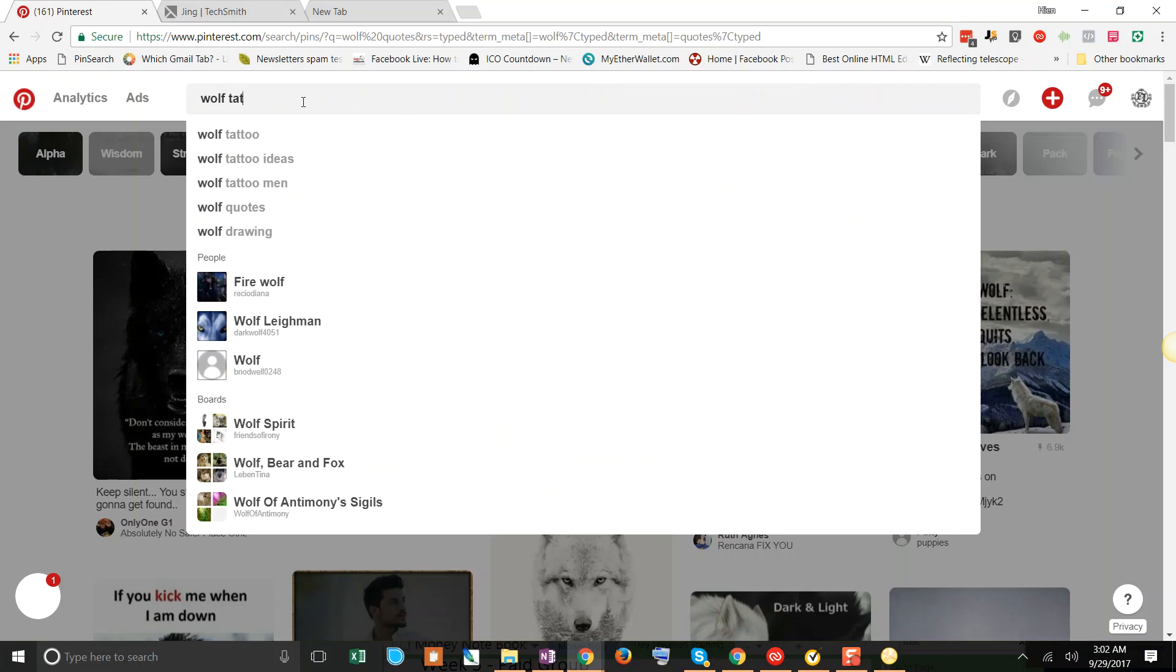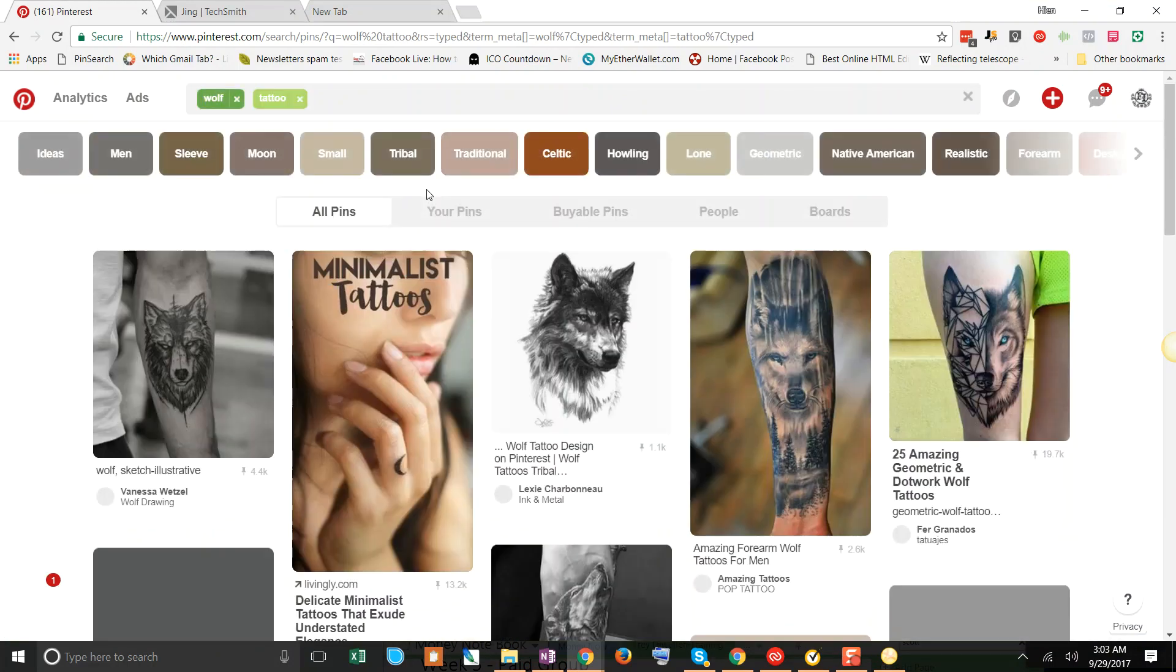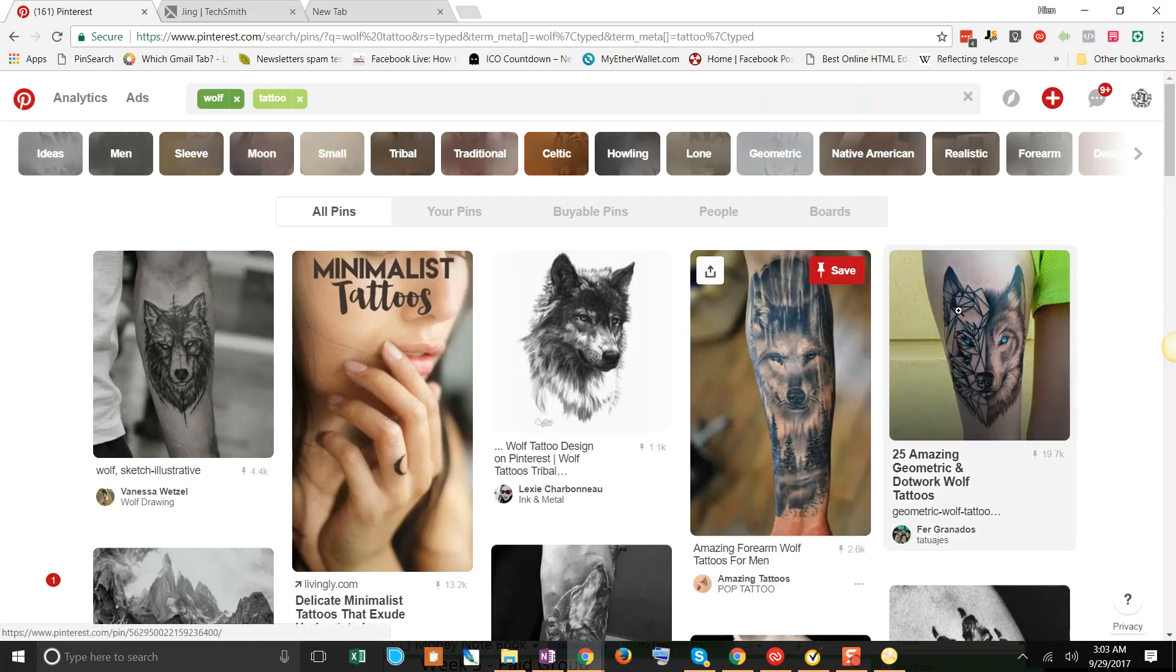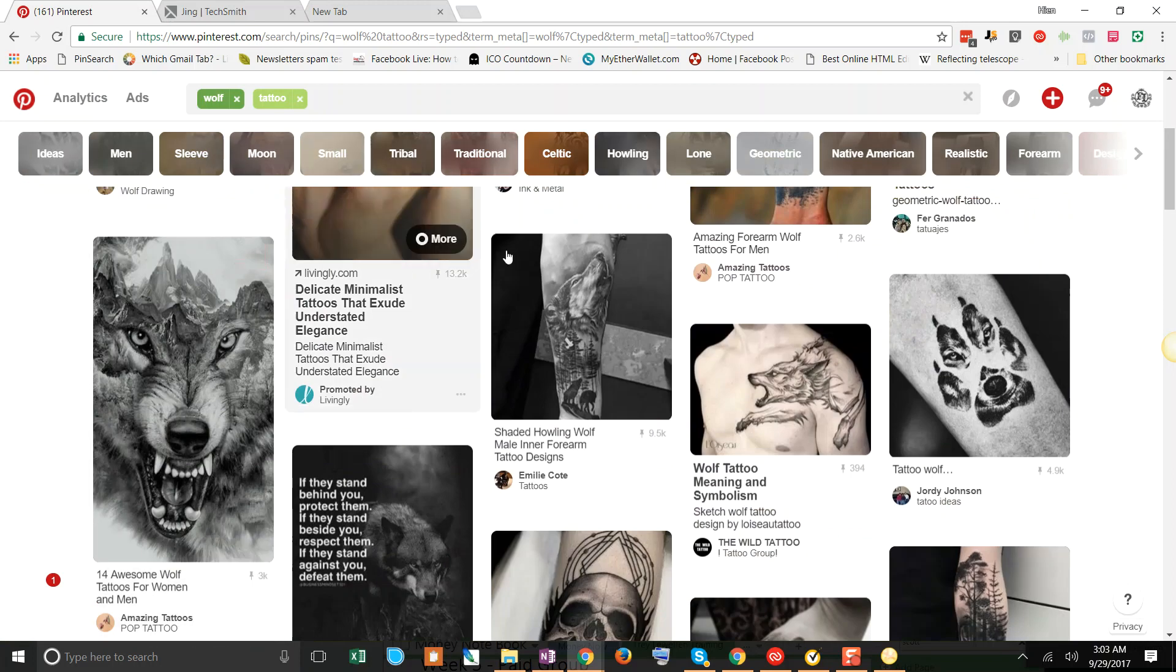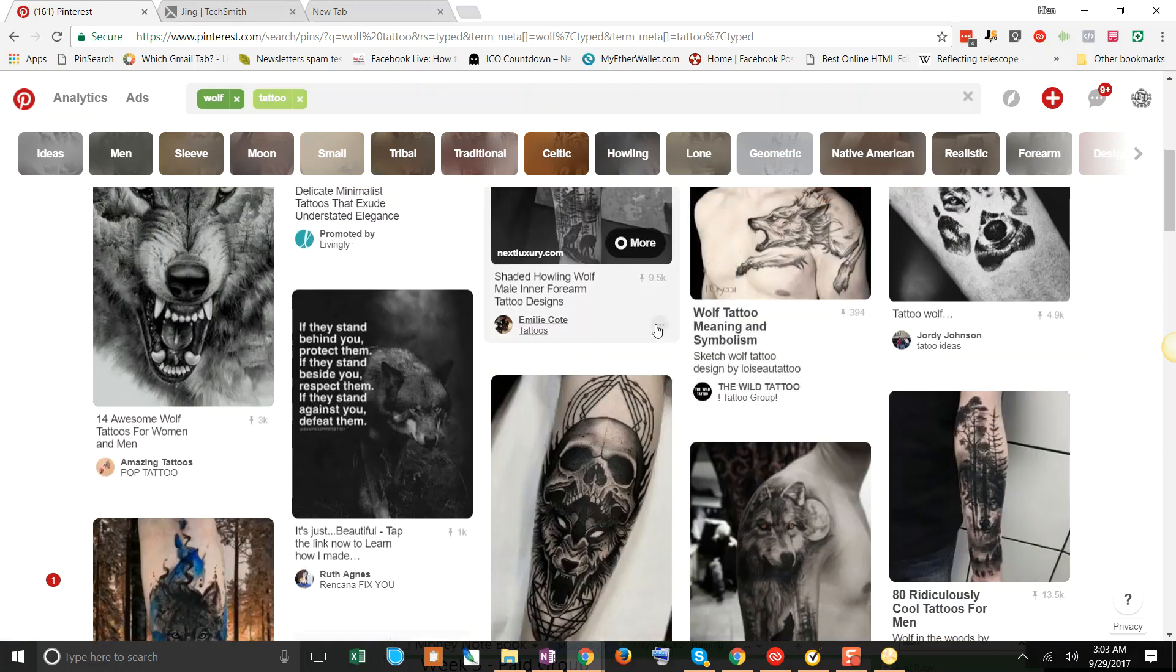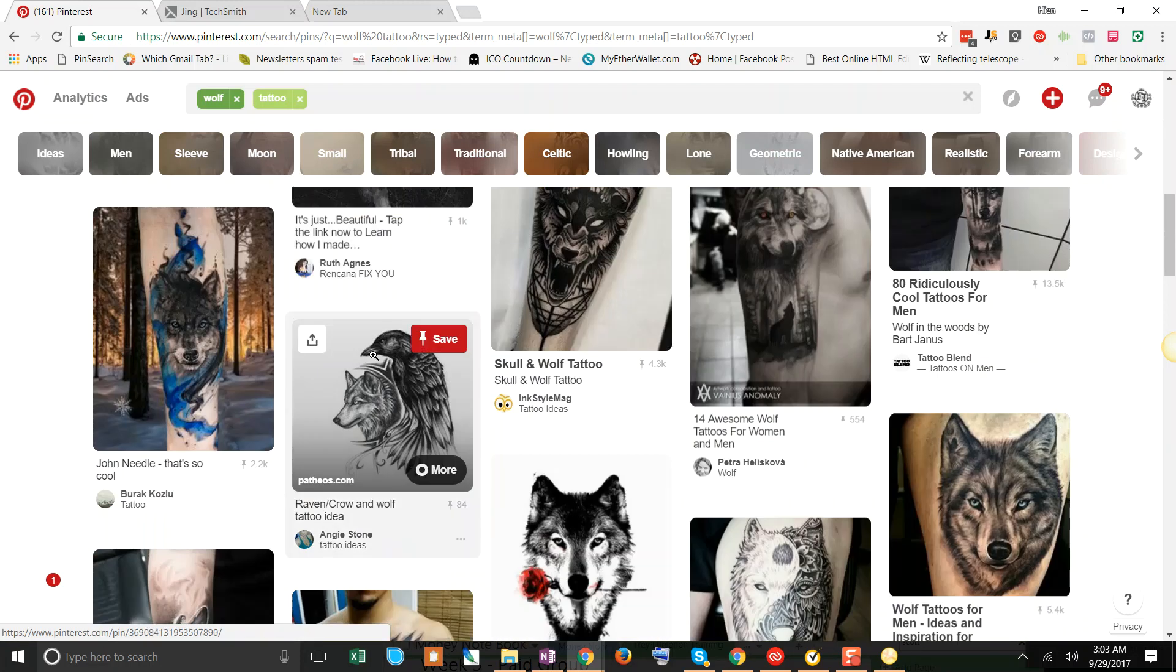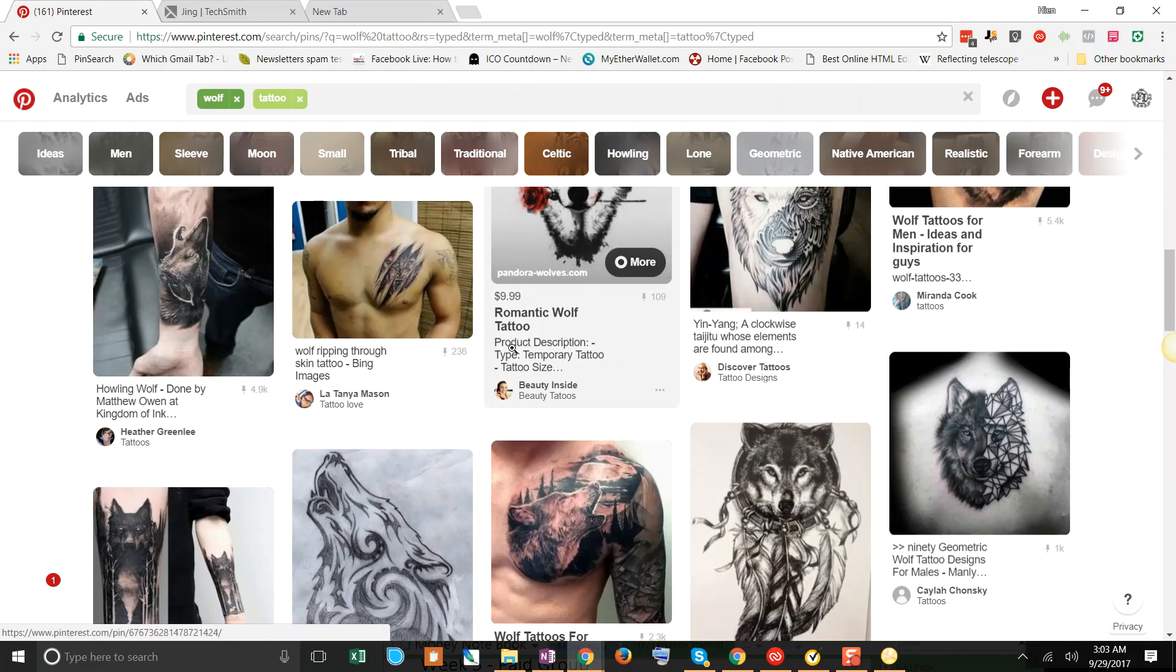But what I like to do is get another keyword, wolf tattoos. And there's all kinds of cool wolf tattoos and arts that come up. And you look around, same thing with the repins. See what's cool.